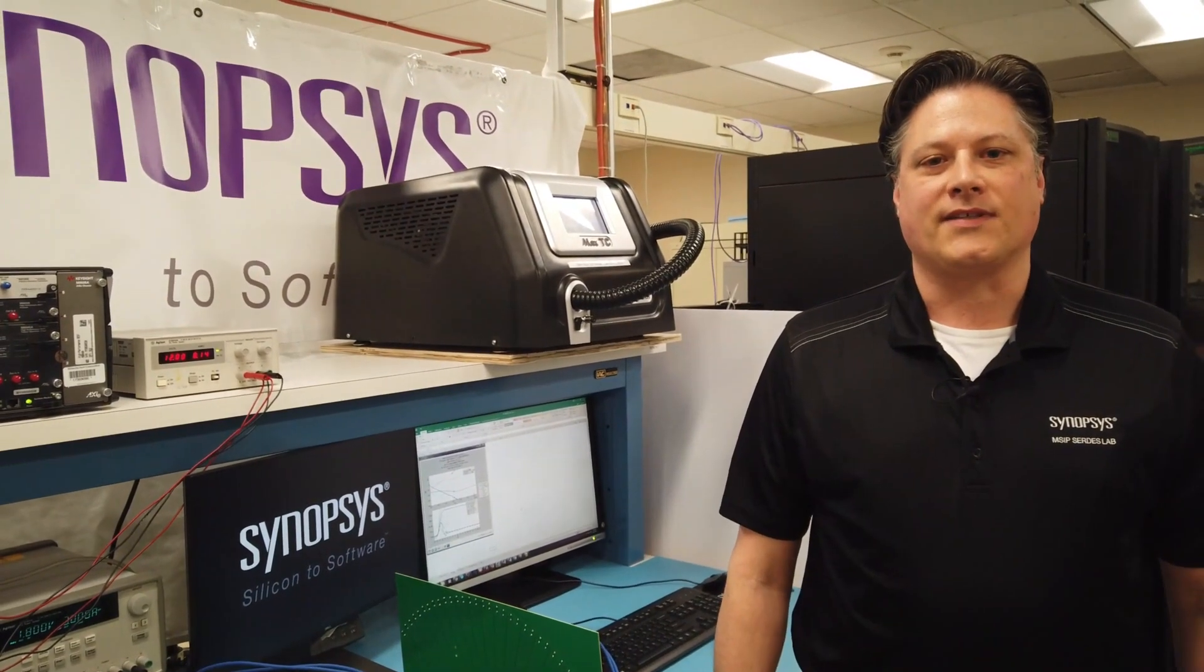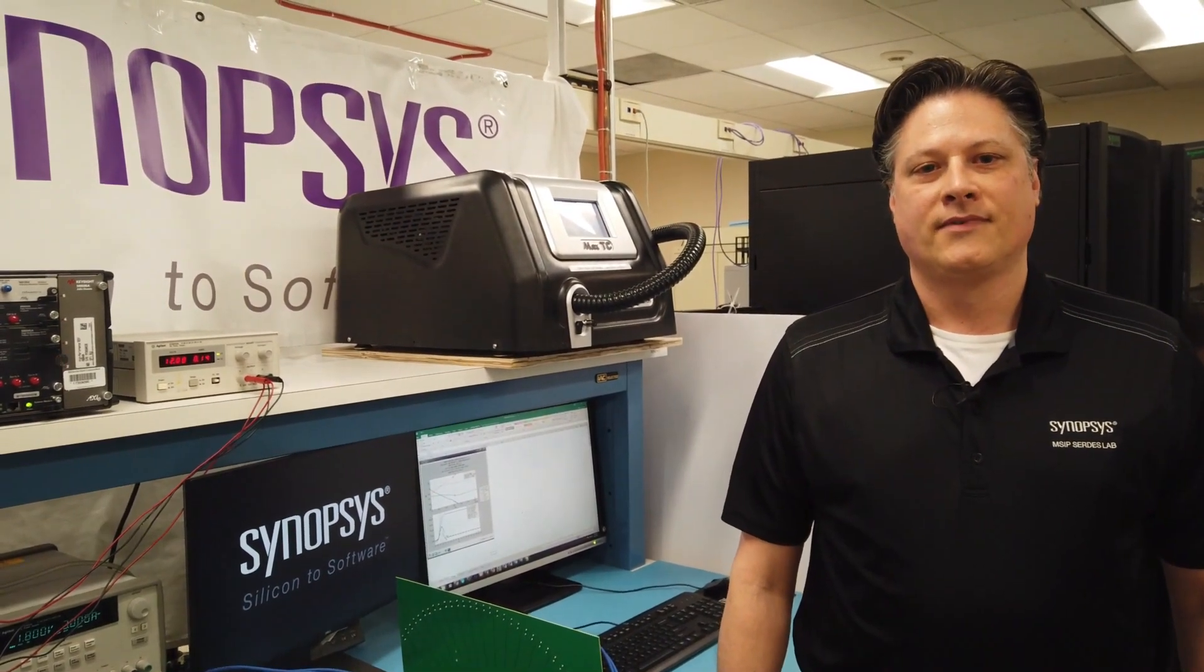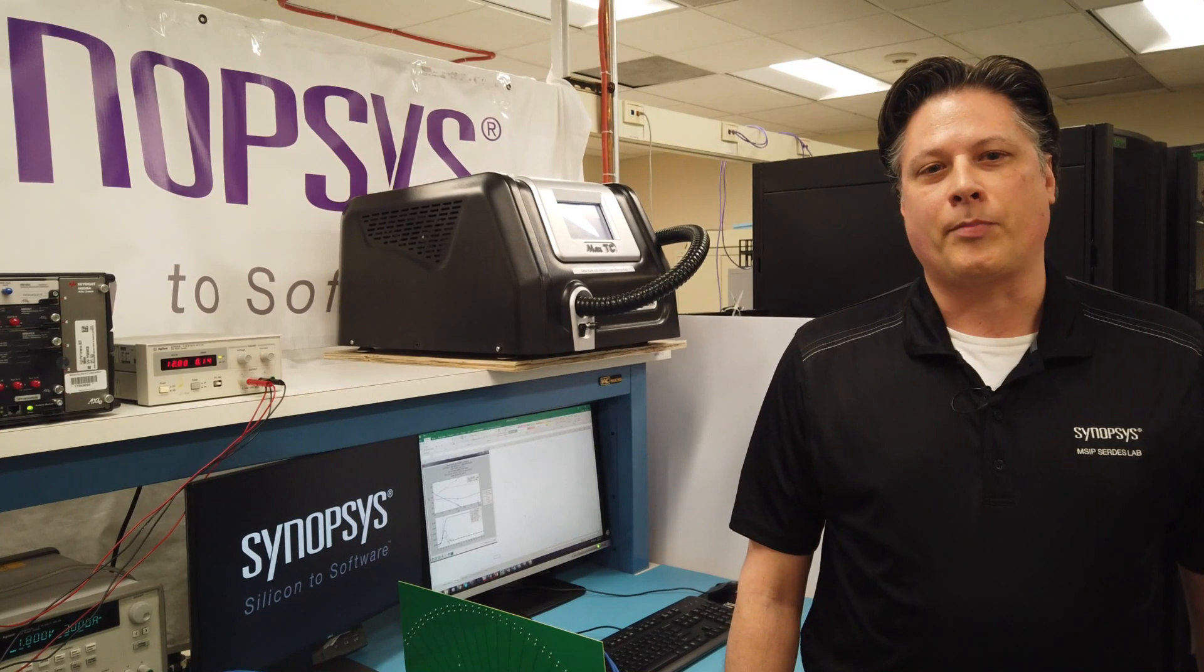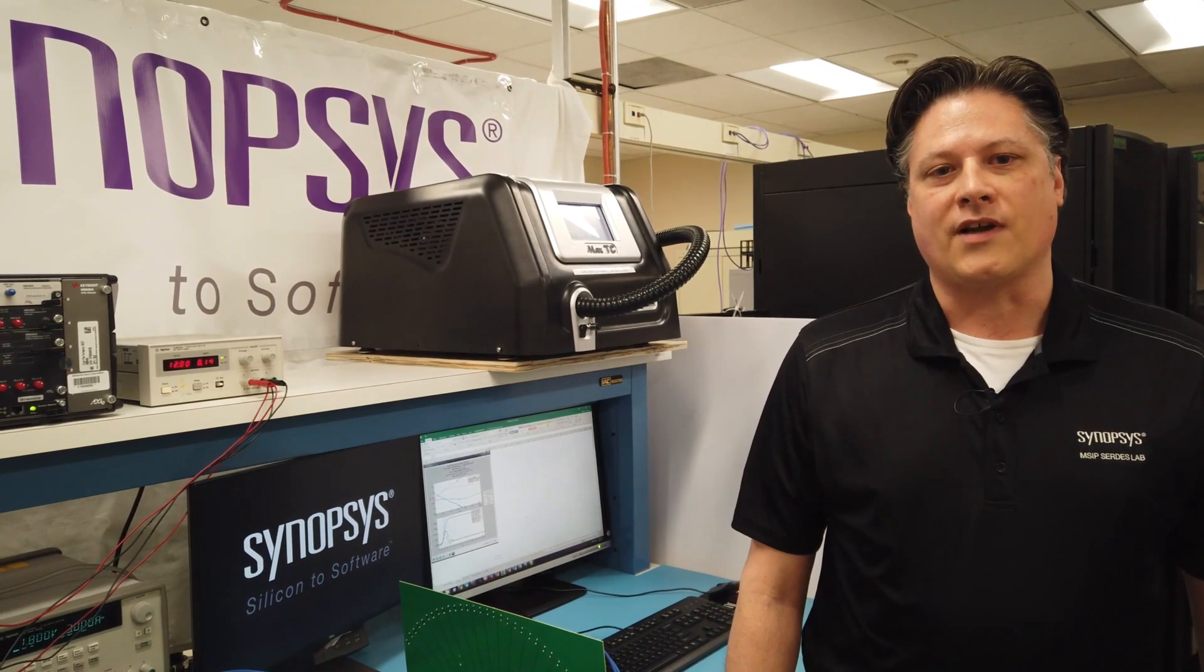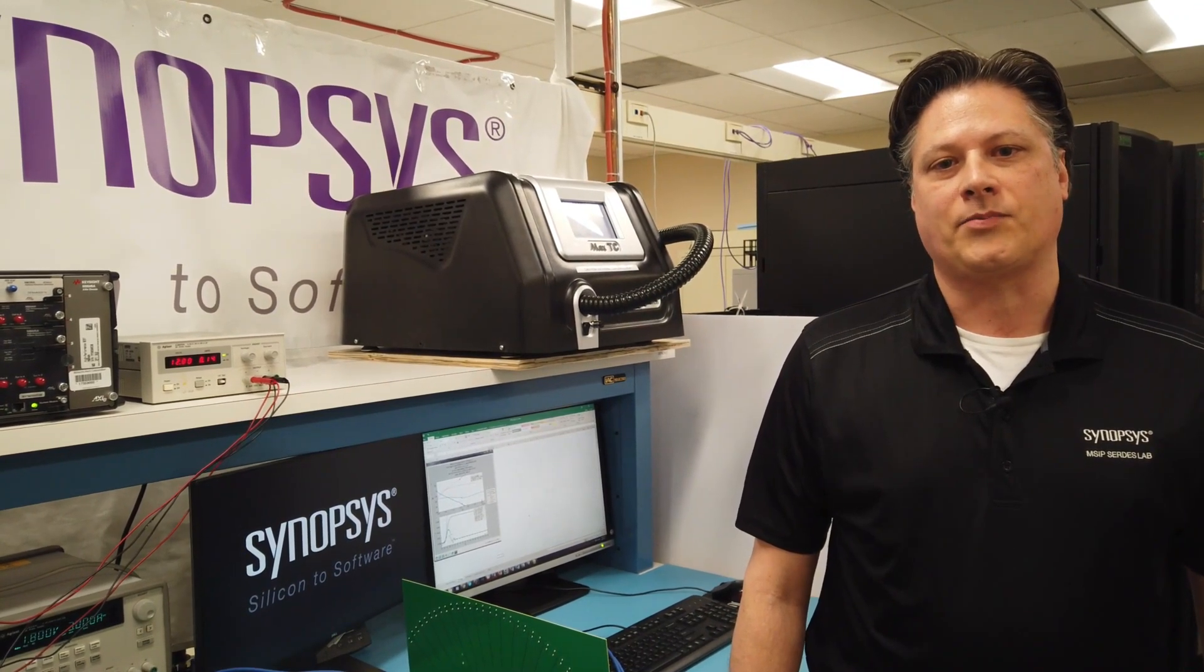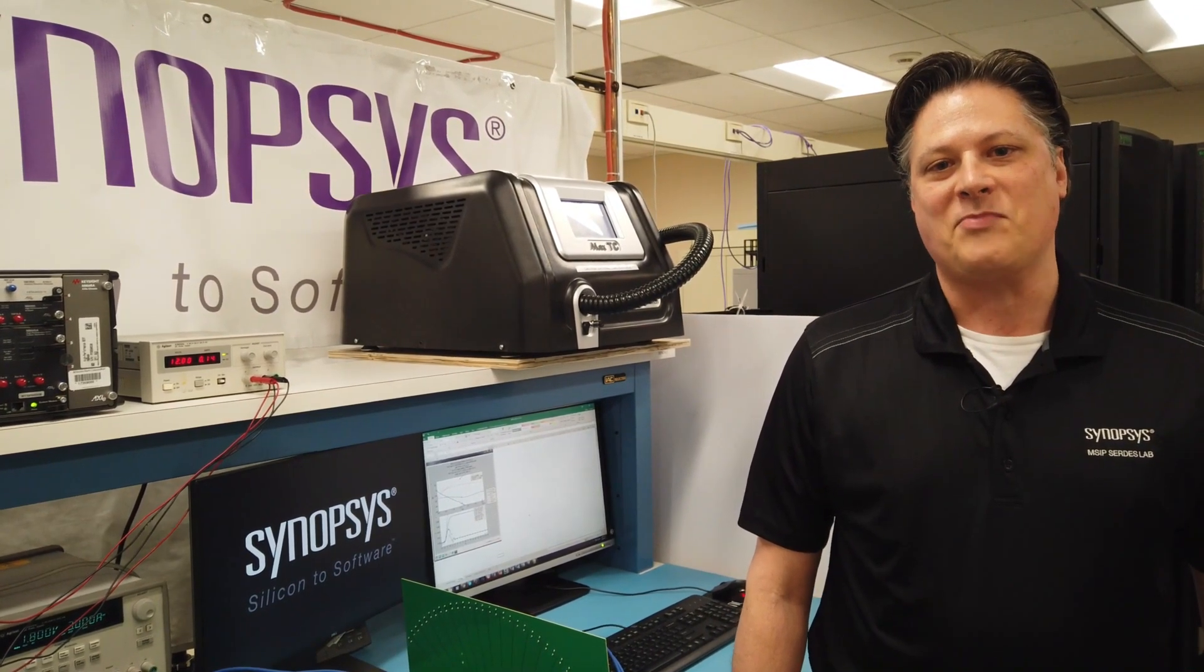Welcome to Synopsys Labs. Today I'm here to show you the performance of Synopsys Gen5 PCI Express IP.